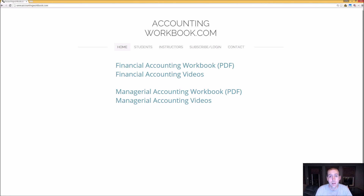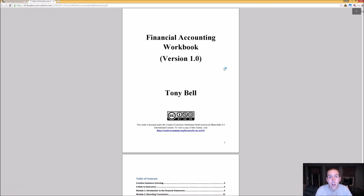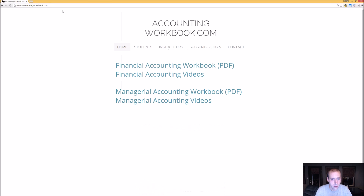All of the problems covered in my videos can be downloaded at accountingworkbook.com. If you go to the website, click the PDF link, you can download a copy of the workbook for yourself. Also on the website, you'll find links to all of my accounting videos, not just the ones I've uploaded to YouTube. I've uploaded over 100 extra videos on this website that you can't find on YouTube, so I do hope you'll check out accountingworkbook.com.